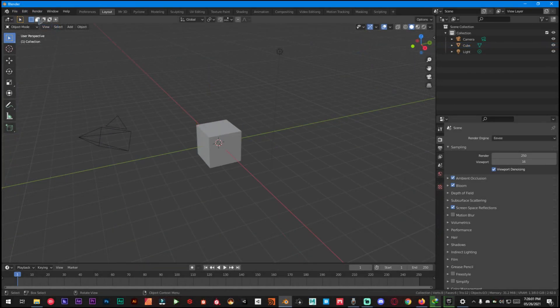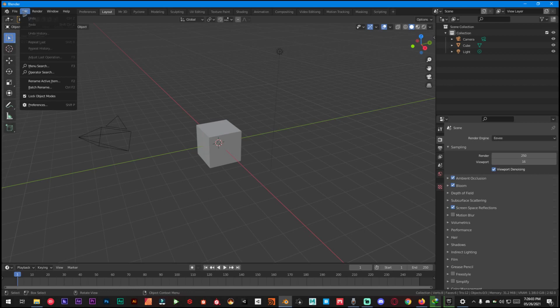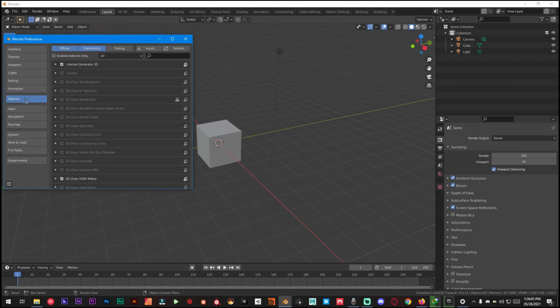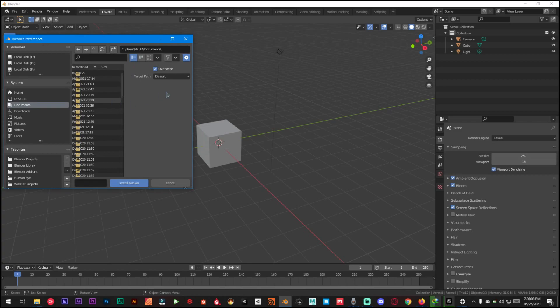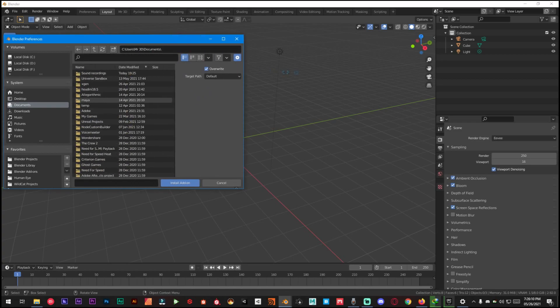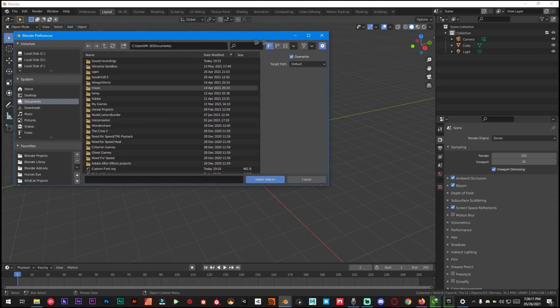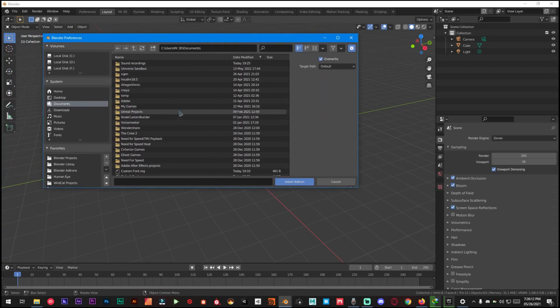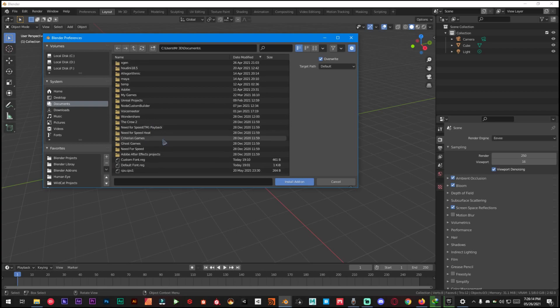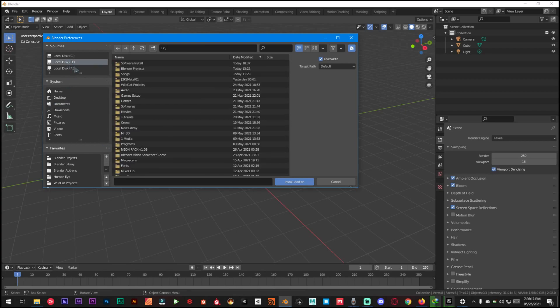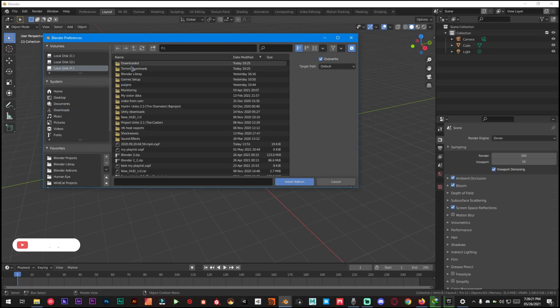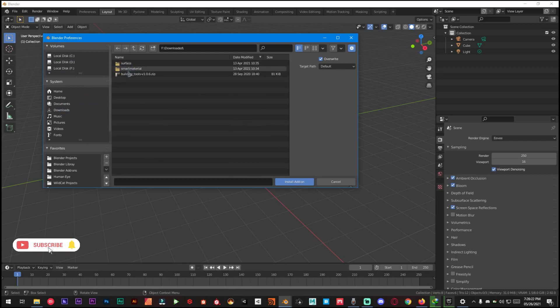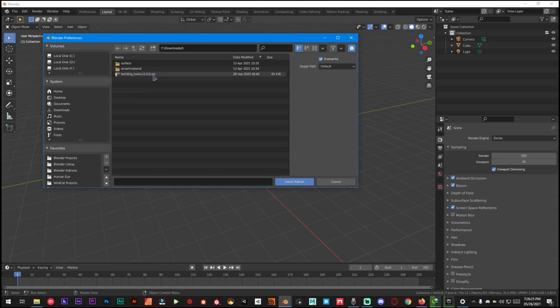Once you have downloaded the add-on, just go to Edit, Preferences, Add-on section, click on Install Add-on from Zip File and find wherever you have saved your add-on. Make sure it's zipped. In my case I have saved this add-on in this folder. You don't have to extract this zip file, just click on it and install add-on.